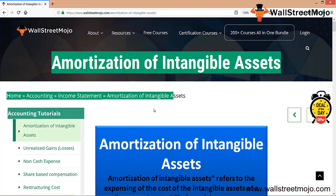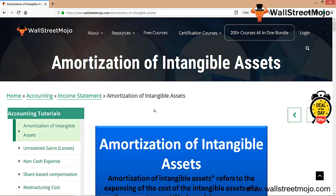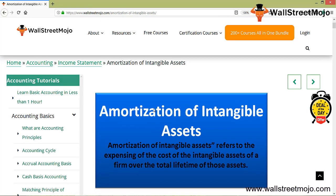Intangible assets are part and parcel of most businesses. What exactly is amortization? Just like depreciation is there for fixed assets, that is the tangible assets, we have amortization for the intangible assets.